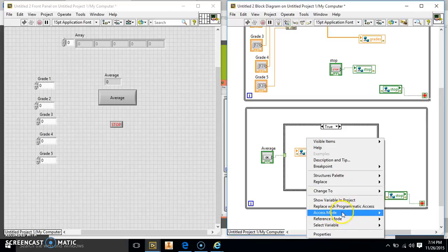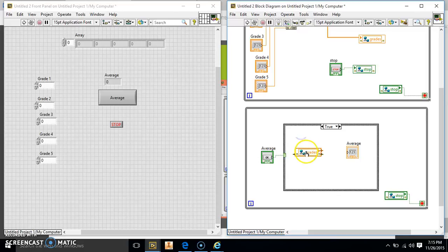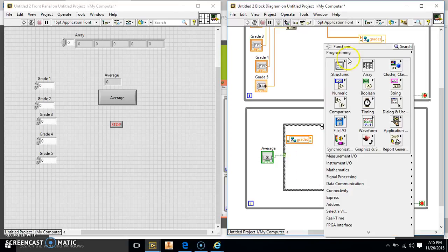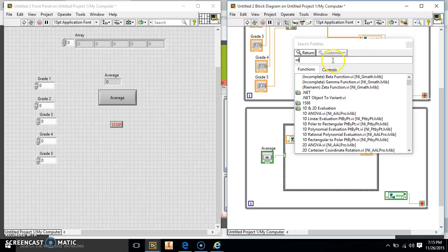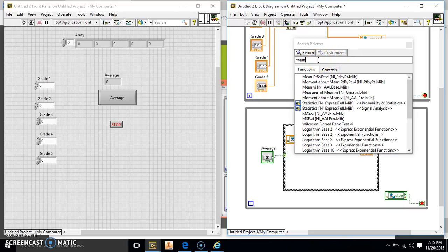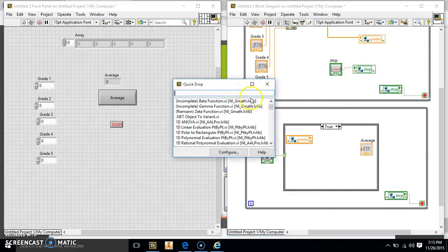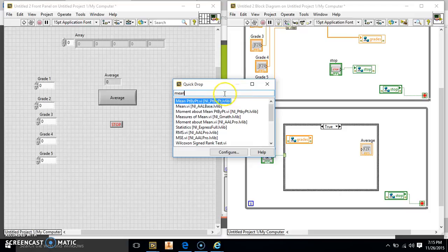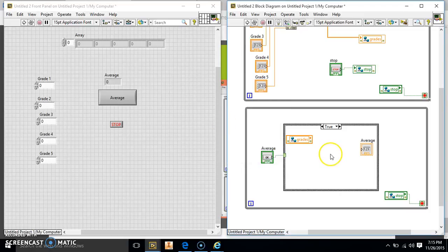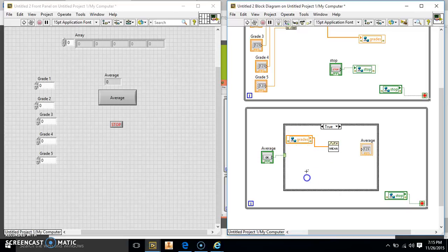We could manually add all the numbers and divide, but there's a built-in function that does that for us. We're going to search for it — just do Ctrl+Space and search Mean. It's going to be the Mean VI — a little Mean button. All this does is take your array input, average all those numbers, and output the result as a DBL. So we connect the Grades variable to the Mean VI input and wire the output to our Average indicator.